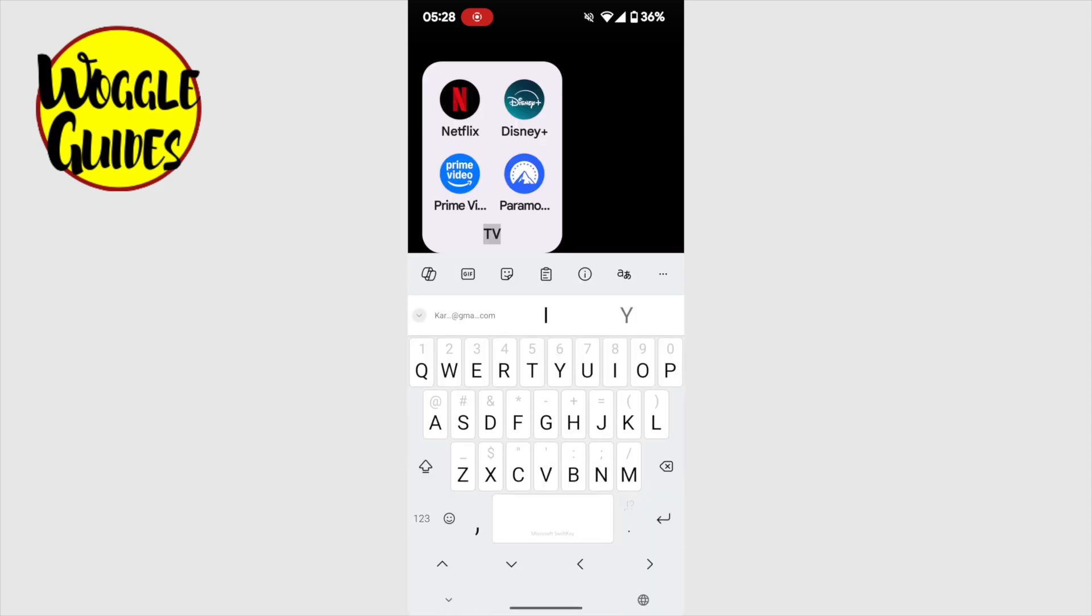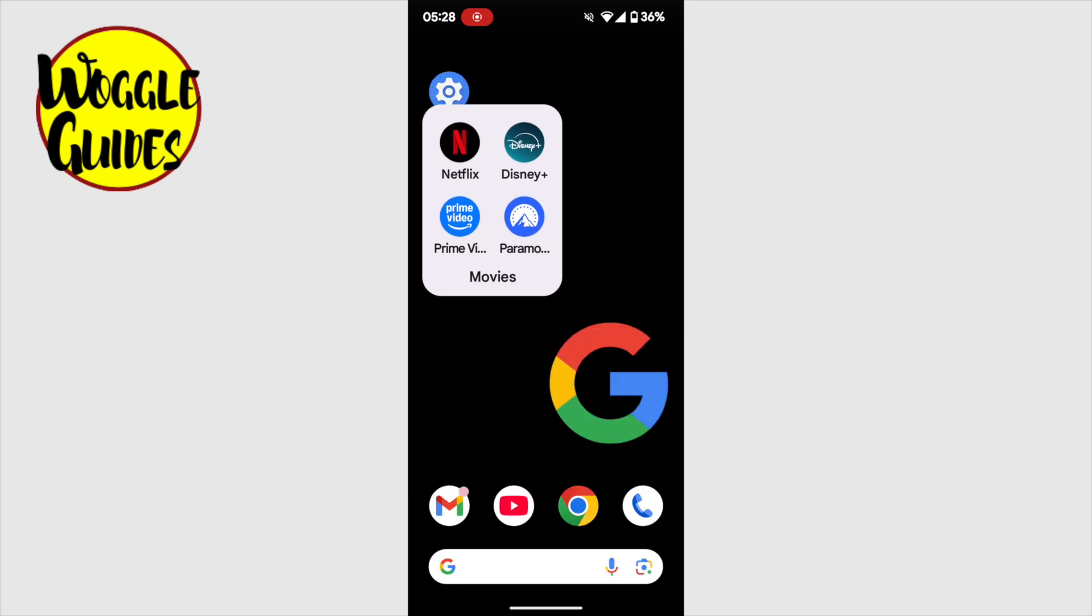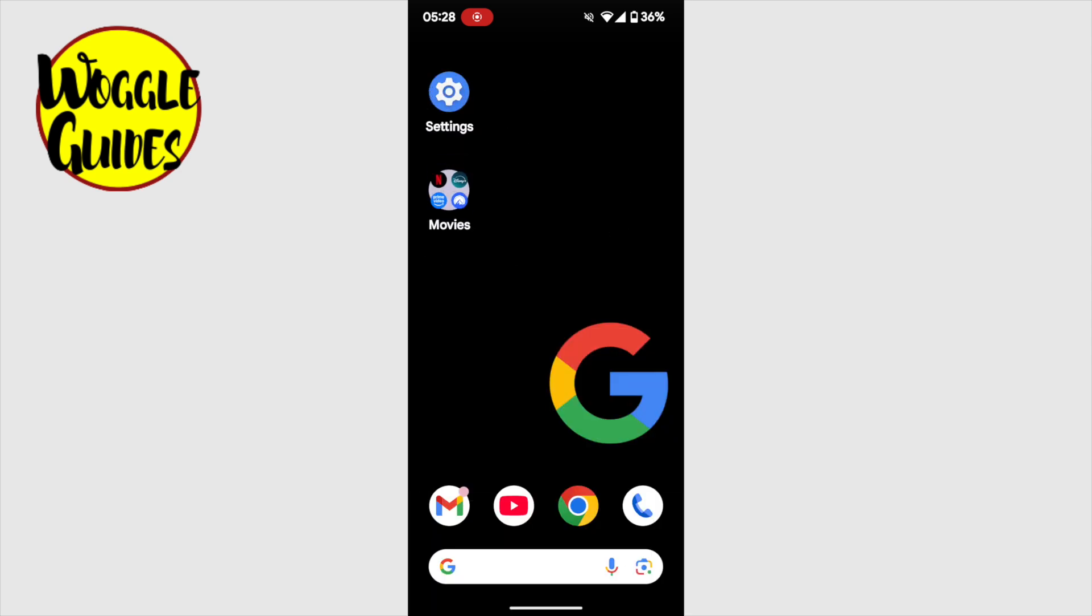That will then be selected, and I can overtype the existing name with my preferred name for the group. And finally, I can press the return key to confirm that. Your new app group name has then been updated.